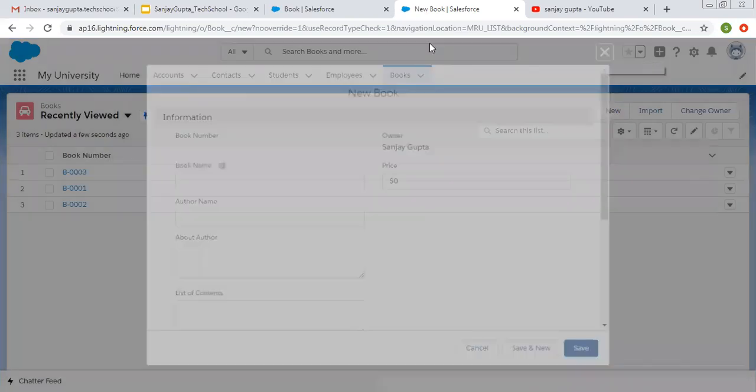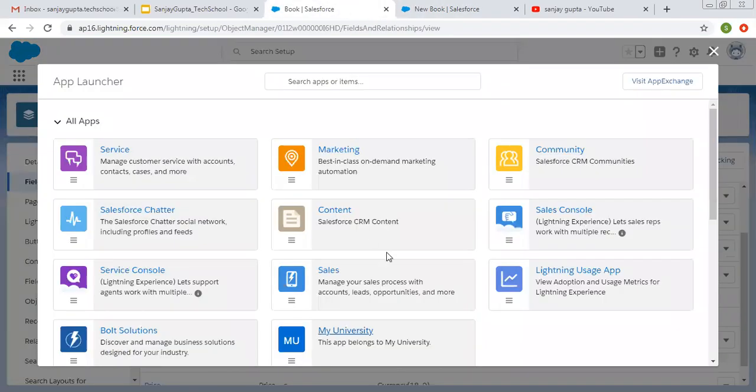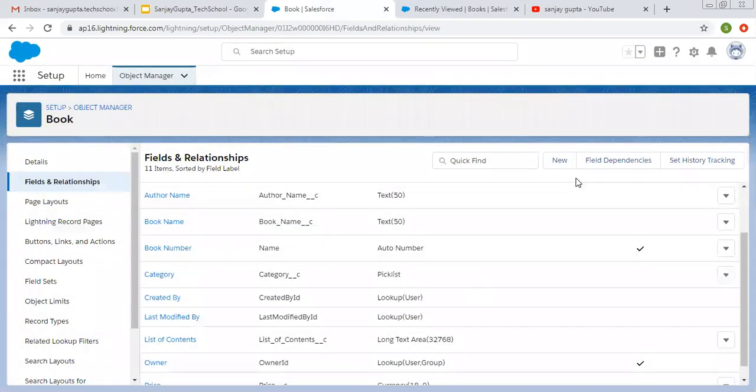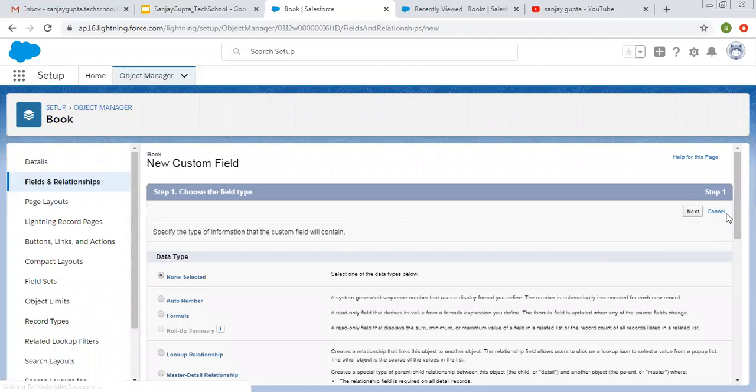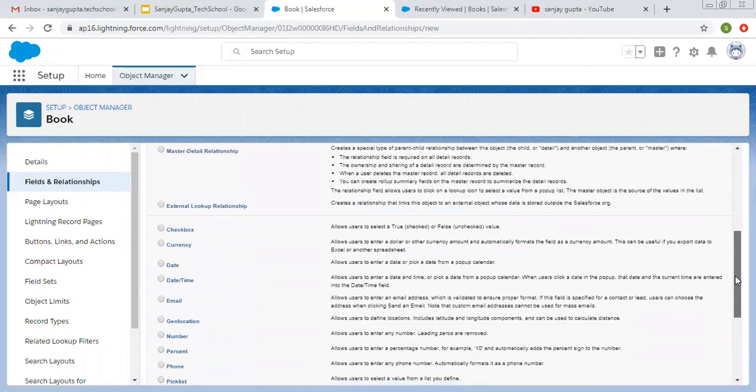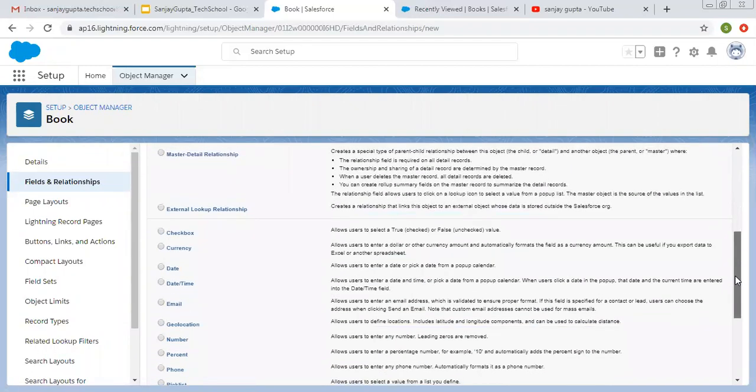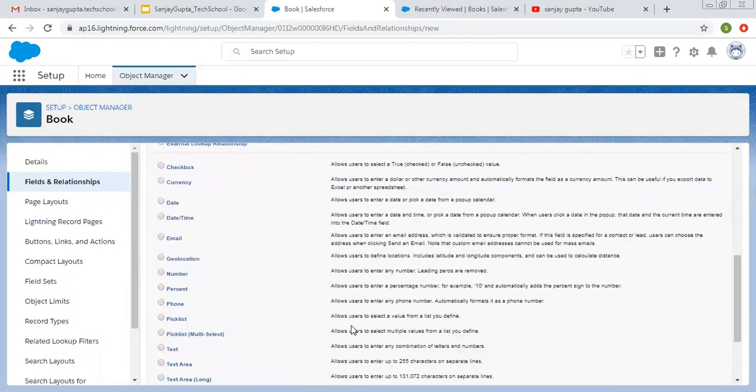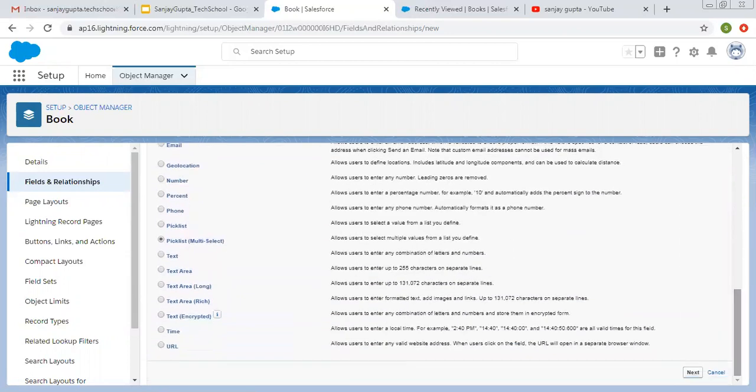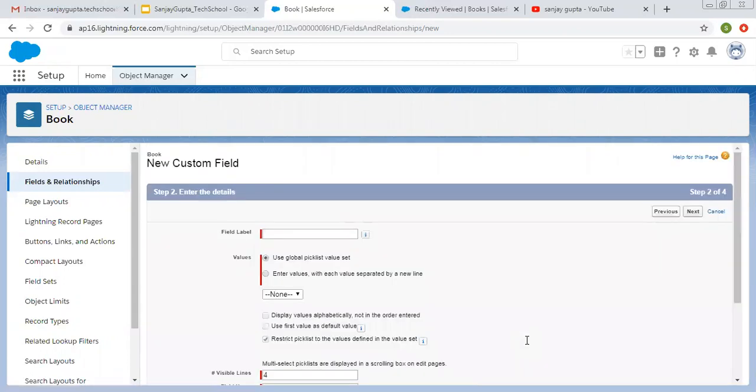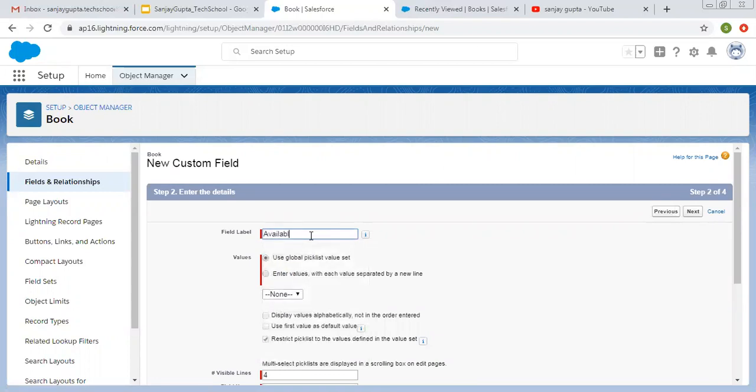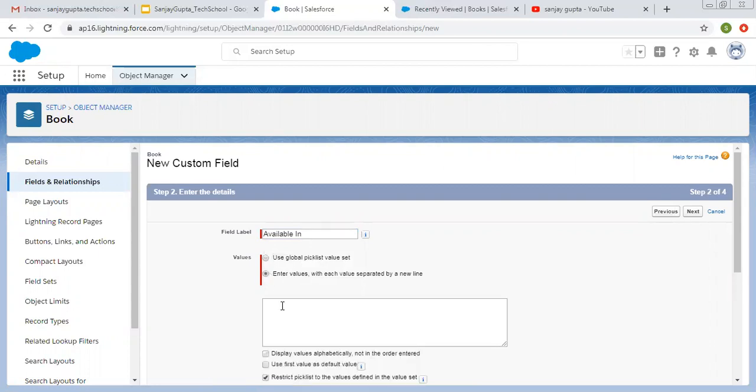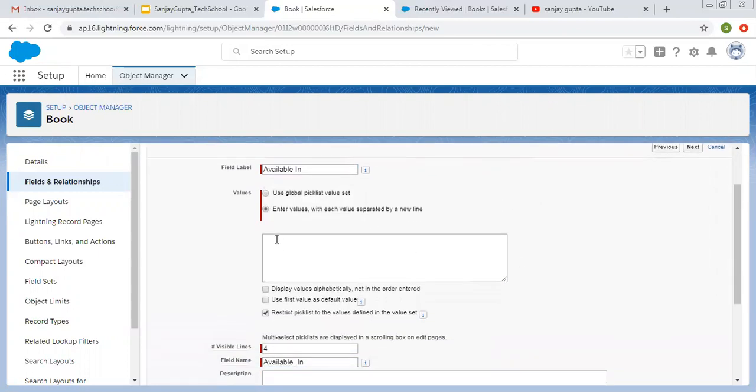Before creating record, let me create one more field that is picklist multi-select. So I'm choosing this.